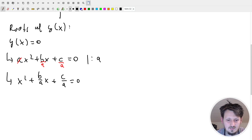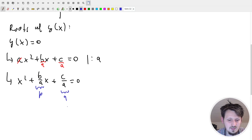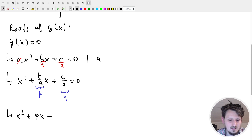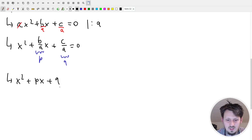Now we can simplify it further by replacing the fraction b over a with the constant p, and c over a with the constant q. It doesn't change anything - the equation is still the same - but now we have: x squared plus px plus q equal to zero.